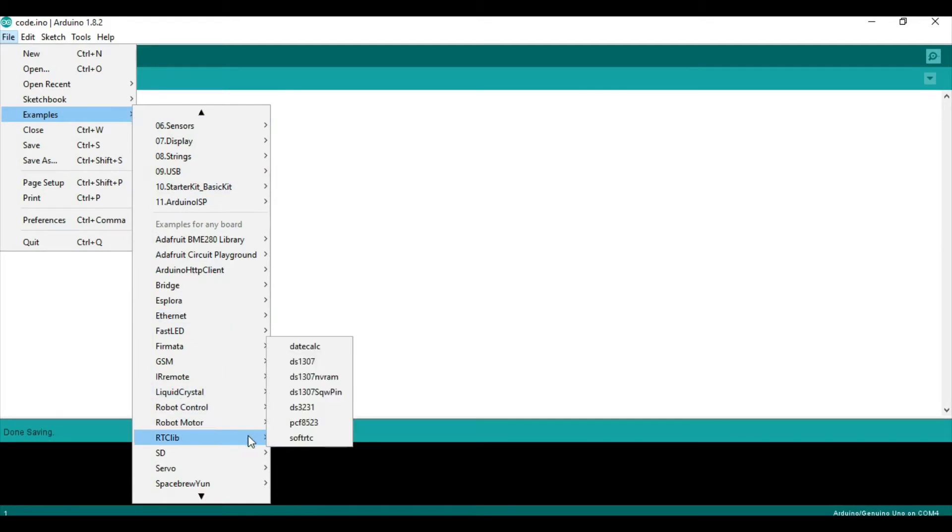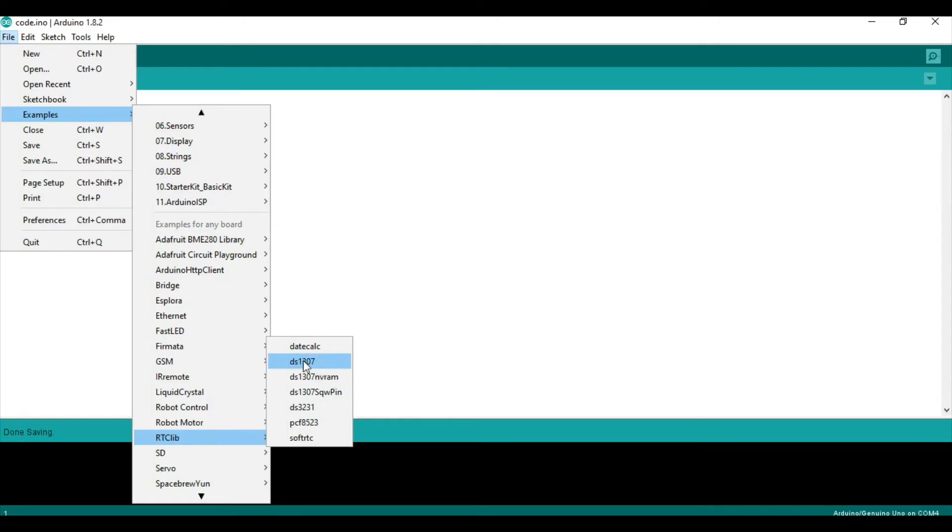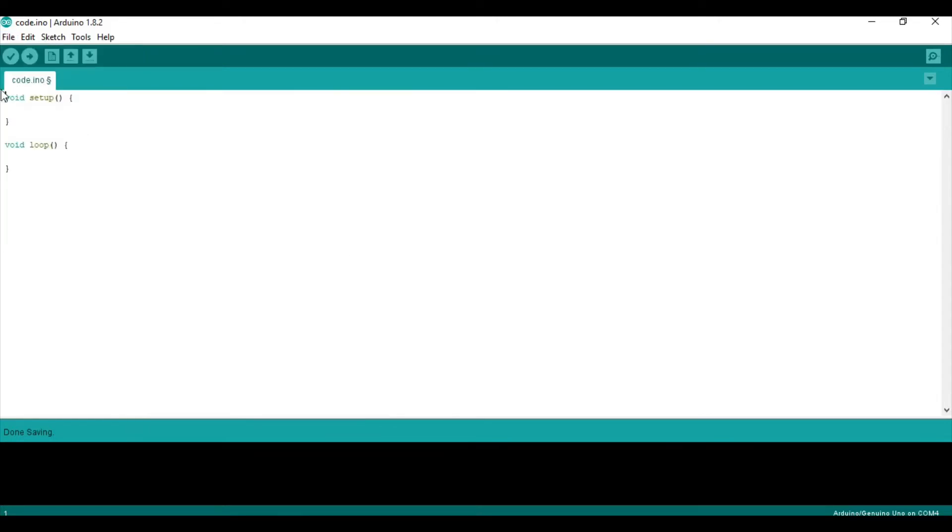But, I'm going to basically write this, but from scratch, so that you can get a more intuitive sense of how this all works. So, the first thing you want to do is include a library that's called Wire.h.